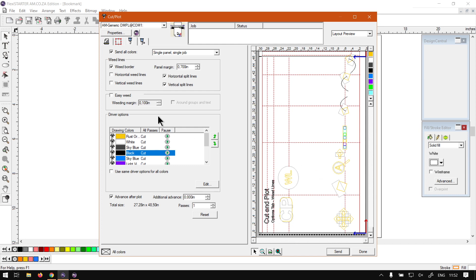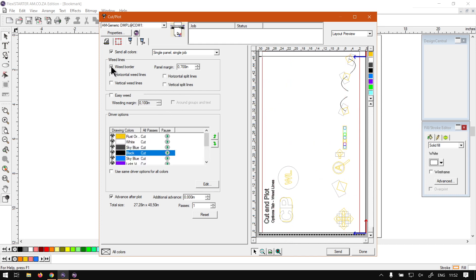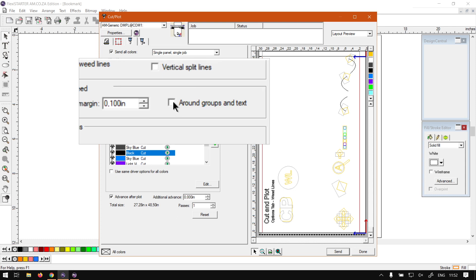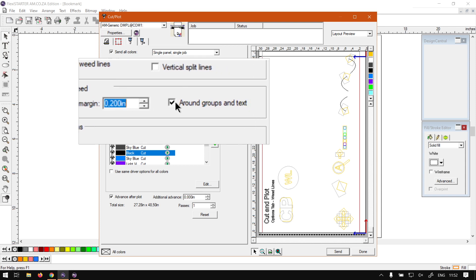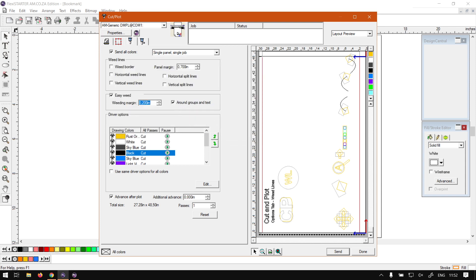Under that we've got the easy weed option. I don't see any live updates when I work with these, but I can imagine what it should be doing. What I found online says the easy weed cuts a weed border within the specified weeding margin around each object in your design. I'm guessing this is a quick way of auto-applying some of these options, but like I said I don't see the effect in the preview. That is it on weeding.